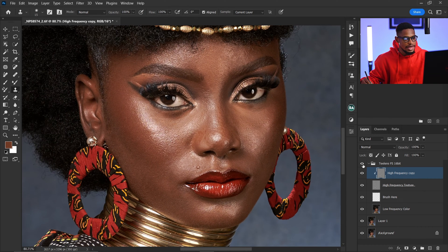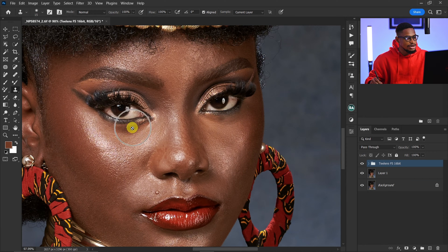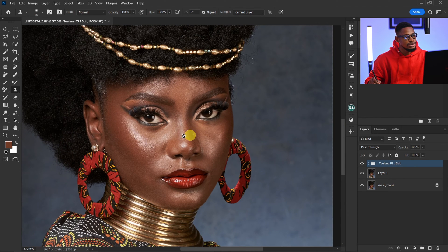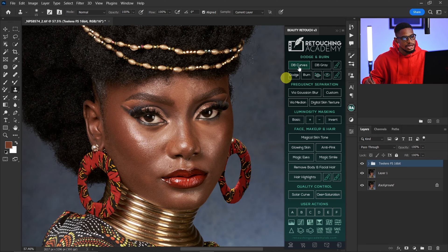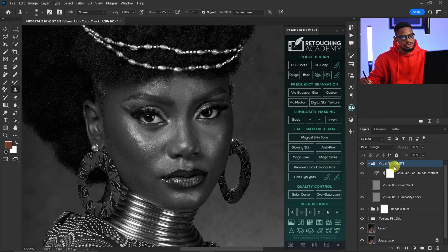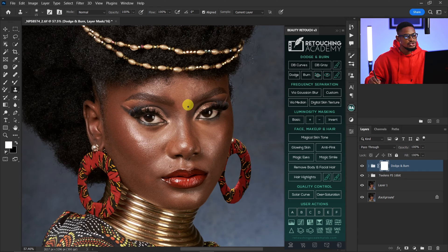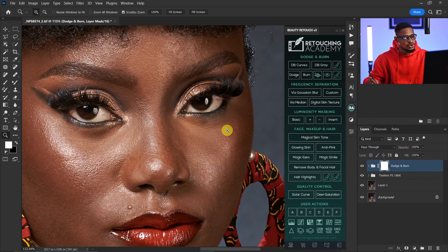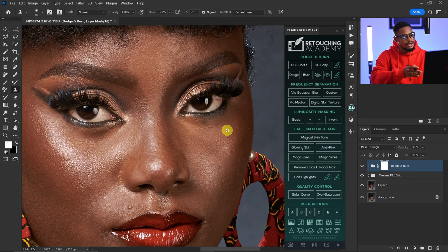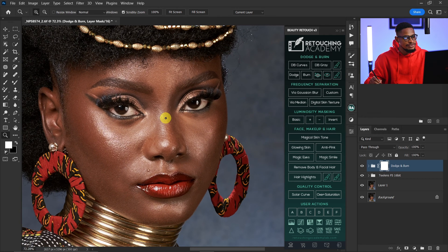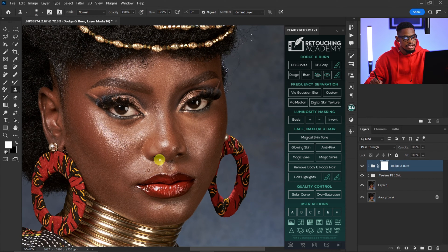Let's see the before and after — this is the before and this is the after. Now next I'm going to use the dodge and burn to fix the dark parts under the eyes and any part that looks too bright or dark. I'll go to the Retouching Academy and click on Dodge and Burn. I'll delete the visual aid since I'm not going in depth with dodge and burn.